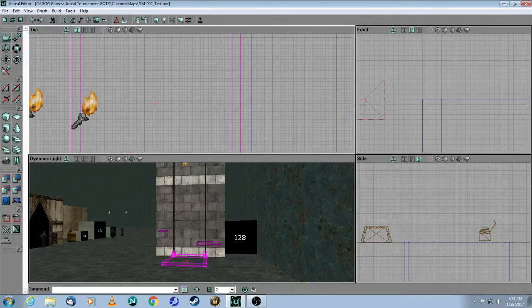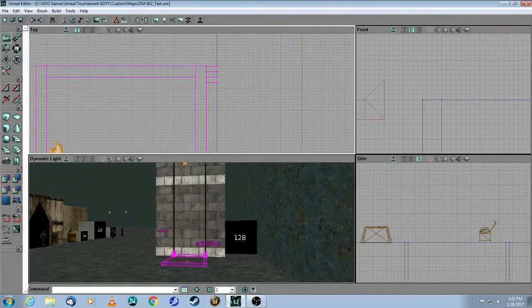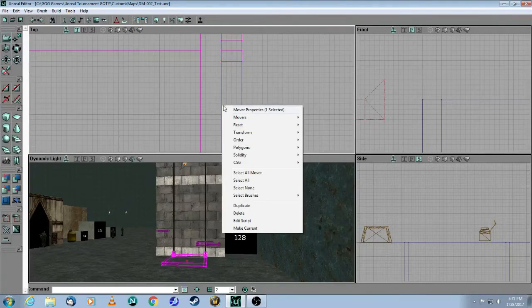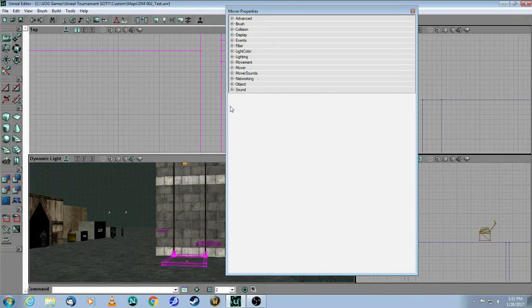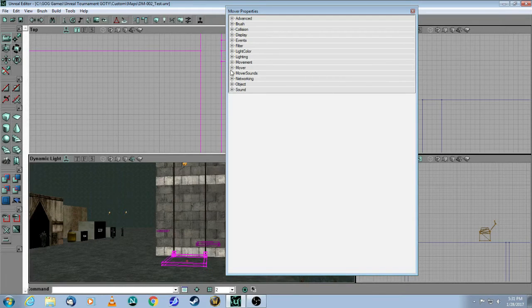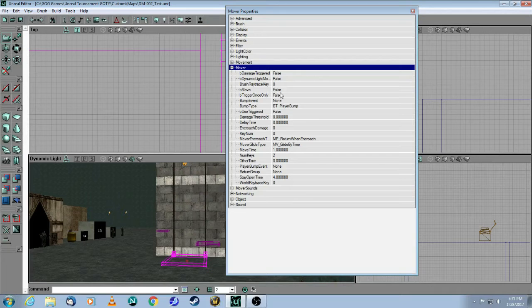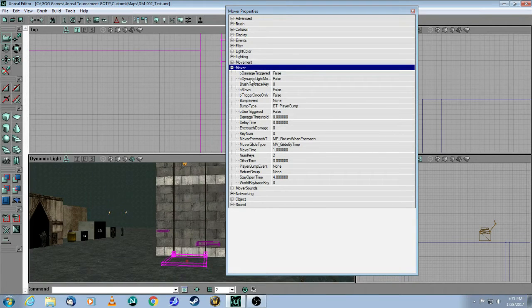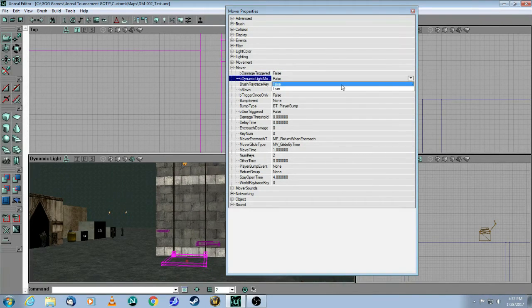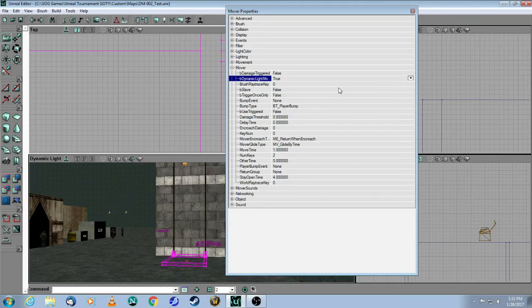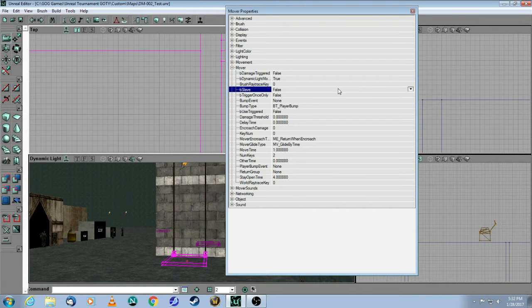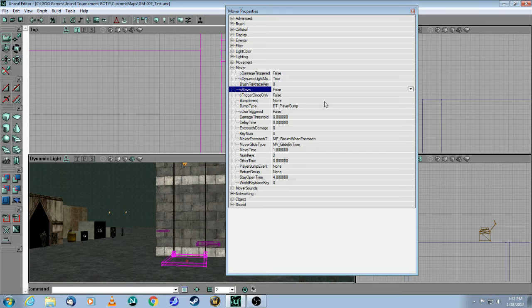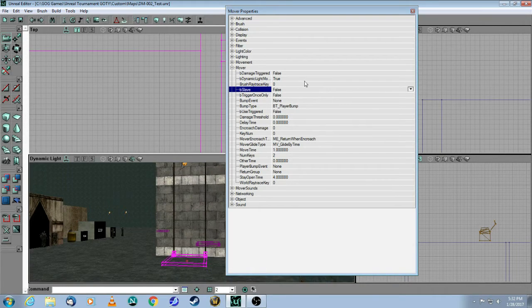But I want to show you some of the important properties that you can adjust. So you right-click on the brush, select mover properties, go to mover. The first thing I want to bring your attention to is this one, which is called Dynamic Light Movement. And I always change this to true. And what that means is while the mover is moving, the lighting is recalculated. So if your mover is going from a dark area up to a lighter area, the lighting will change on the surface, and it just looks a lot better. So I would change that to true. That's the first thing.